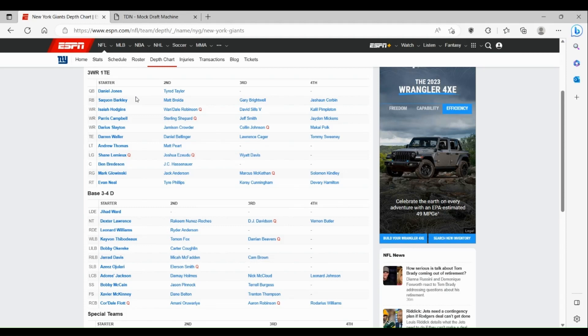On the interior, besides Dexter Lawrence, it's kind of weak. DJ Davidson, I don't think he's going to be anything for the team, hasn't really shown much. But at least next to them you do have Leonard Williams.